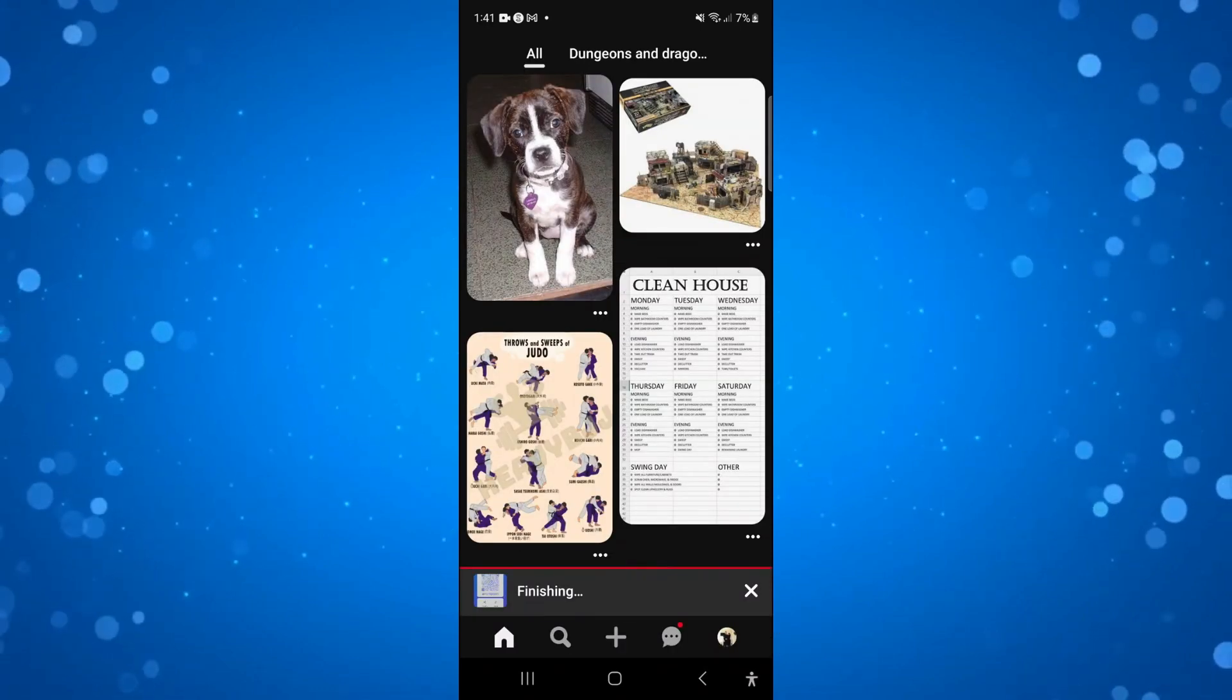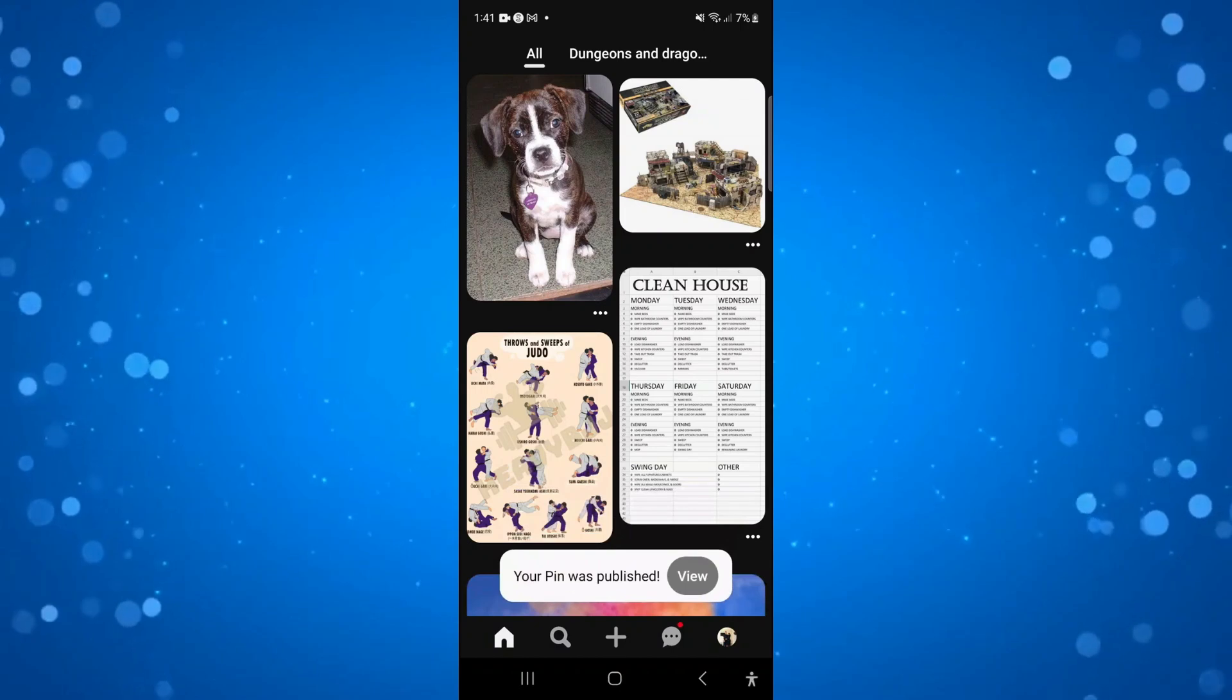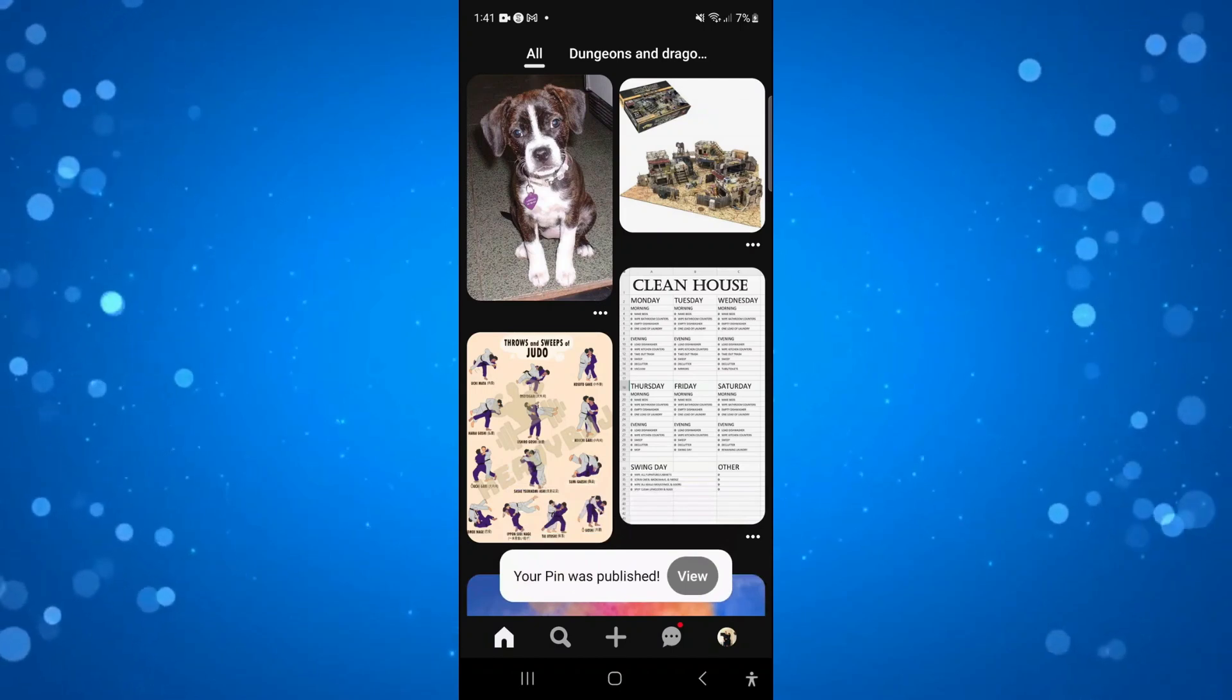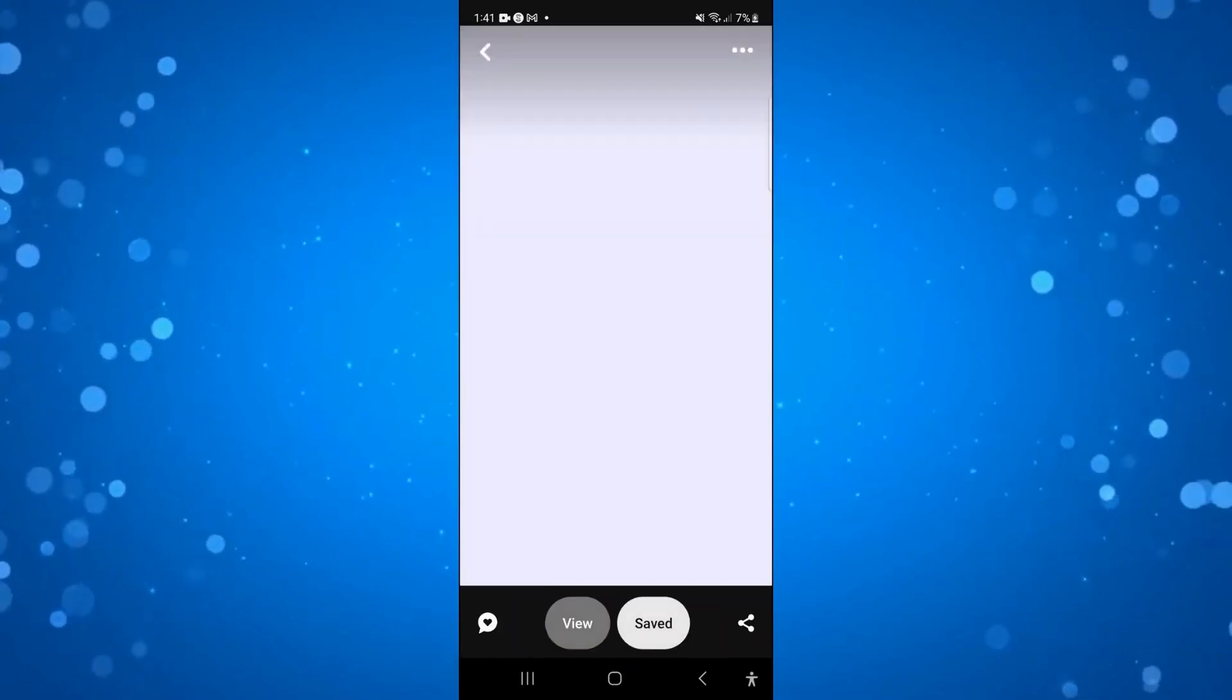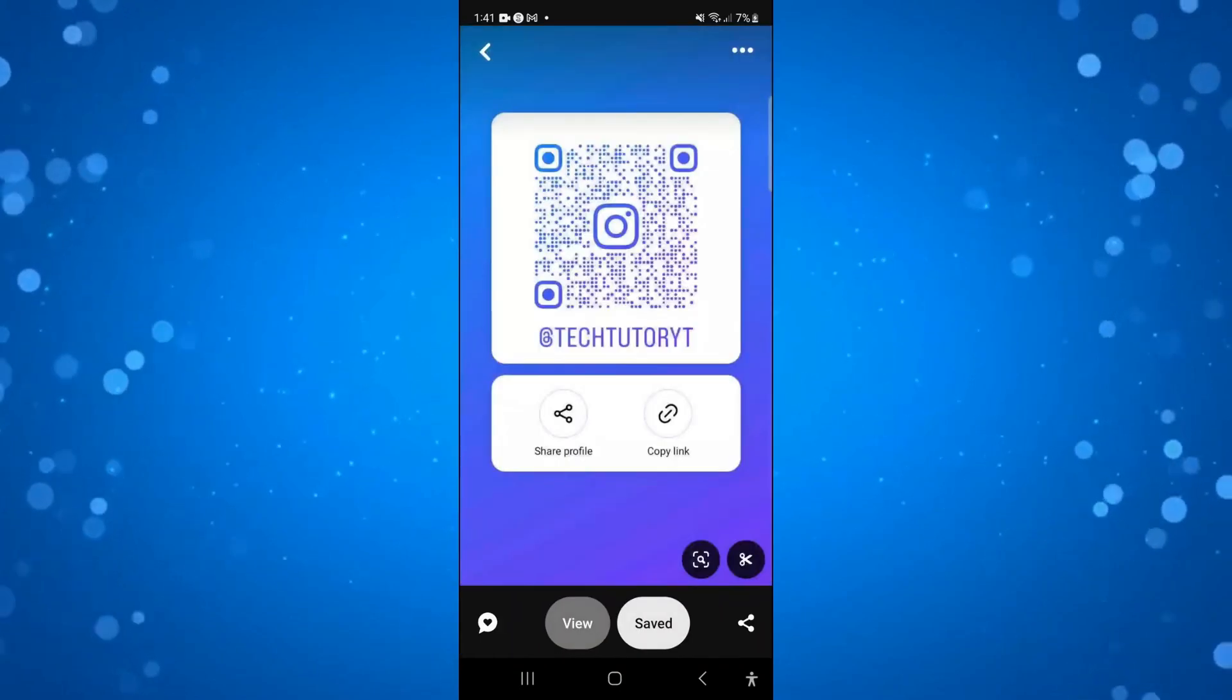As you can see this is now finishing up. You can see it says your pin was published and we can press onto this to view our pin just like so.